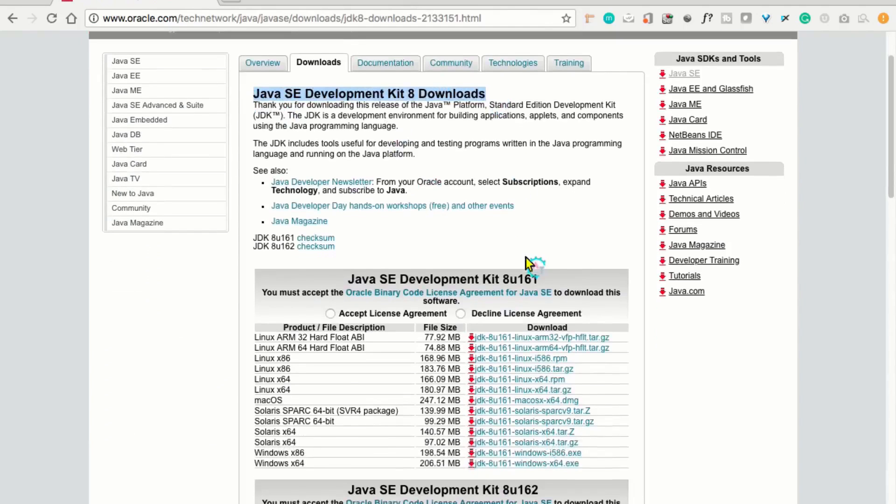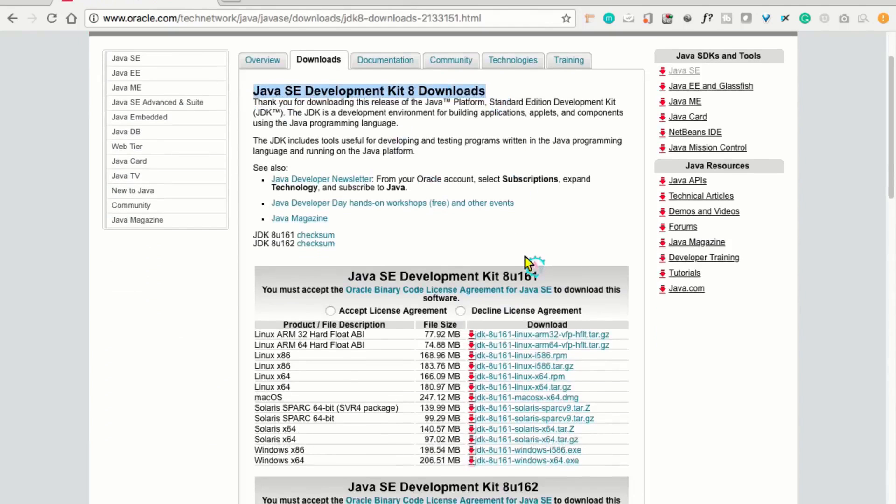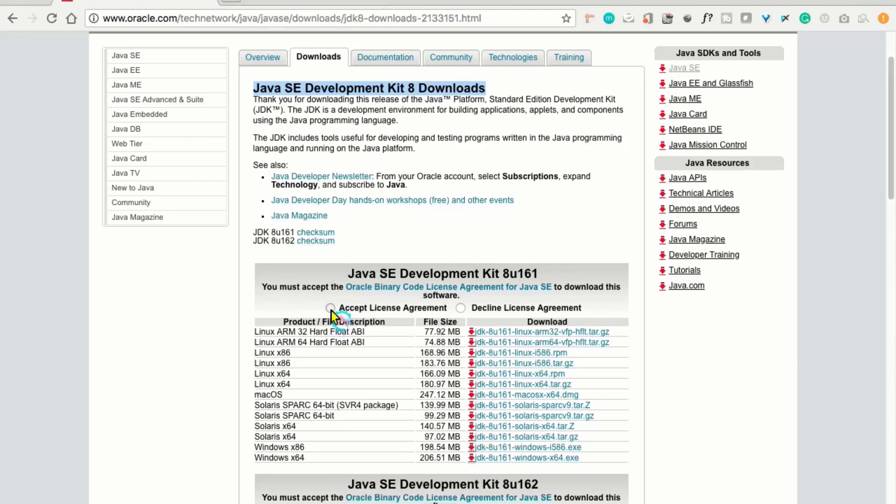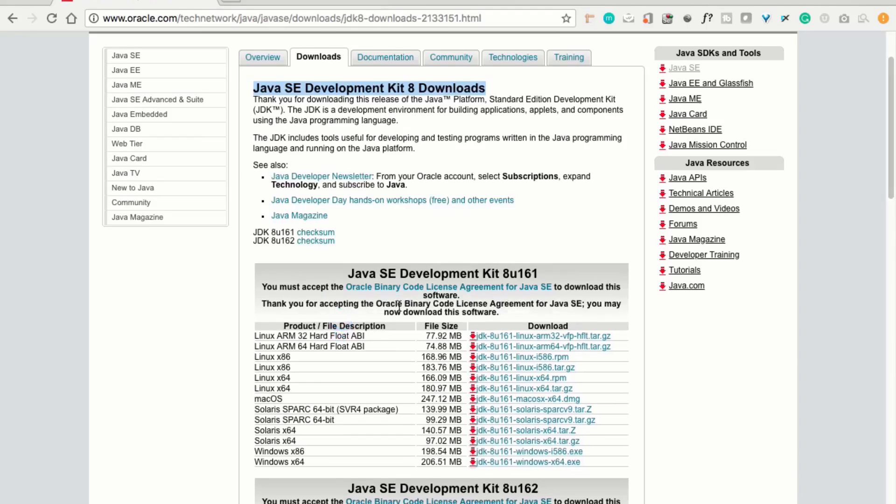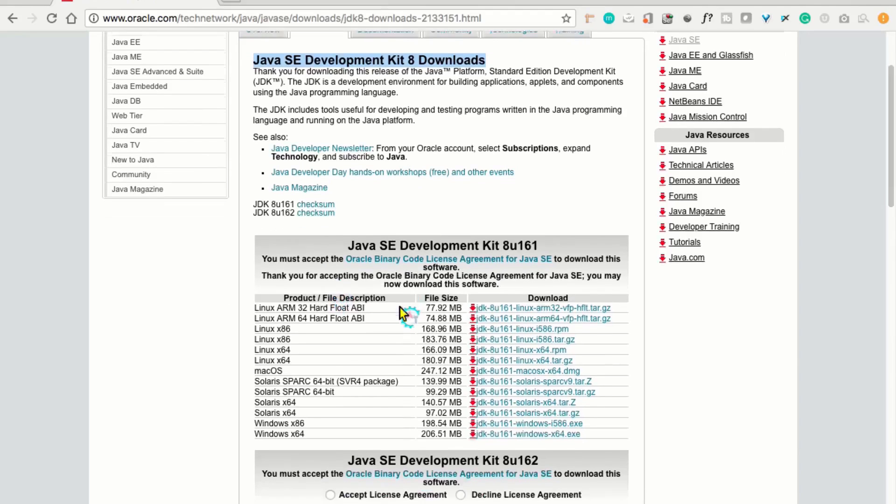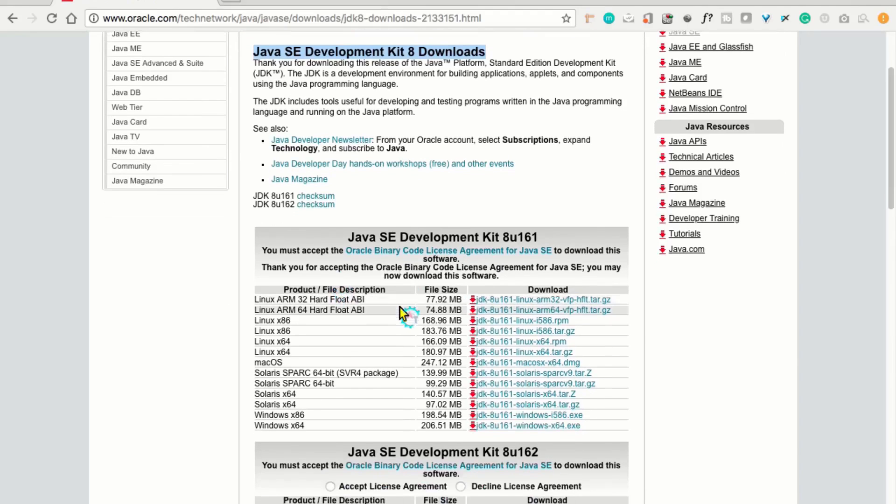Here, you can see this kind of section. To download Java, you need to accept license agreement. You will find one of the radio buttons. You just accept the license agreement. And then, you search for which is compatible for your machine.